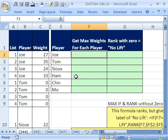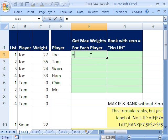There is no such thing as MAXIF. There's SUMIF, COUNTIF, and AVERAGEIF in 2007. But we can use functions like MAX, MIN, MODE, and MEDIAN with the IF function and create an array formula. It's pretty straightforward.